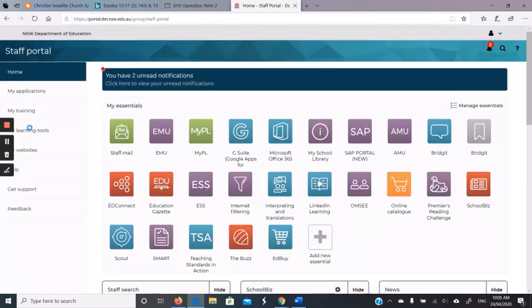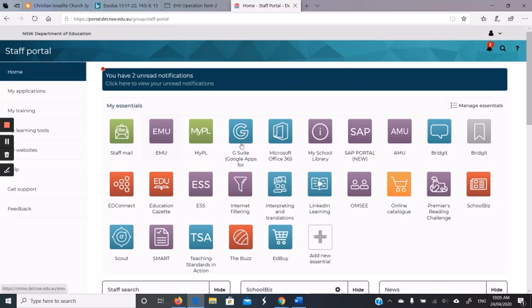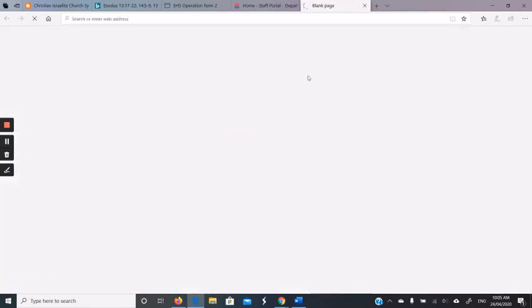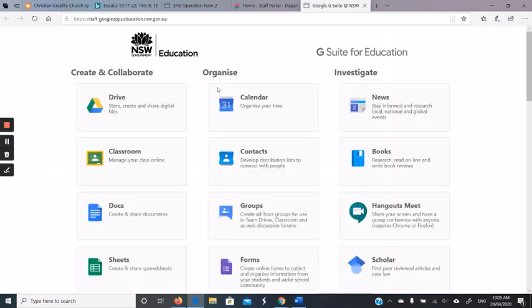The other option is I could go to my staff portal, and I've added the G Suite logo to my essentials. I click that, and that will take me to the Google Drive page, which looks like this.